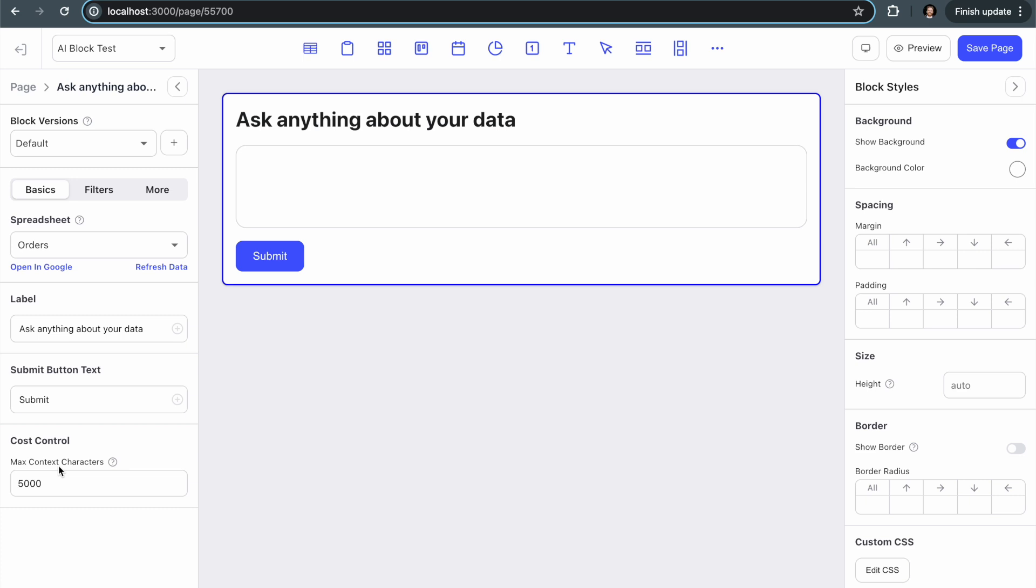So this isn't tokens, it's just the actual amount of characters like letters or numbers that get passed in from the Google sheet data into the AI request. And so what that does is setting this as a maximum of 5,000, for example, that's just the default we set, that means you're sort of limiting the maximum you might have to spend on an AI request.